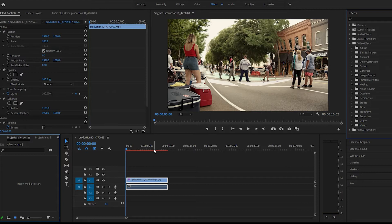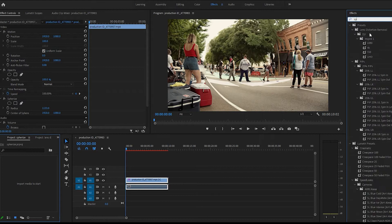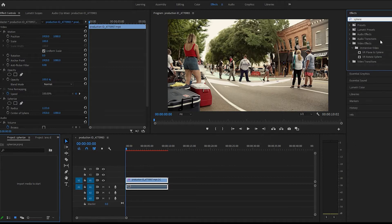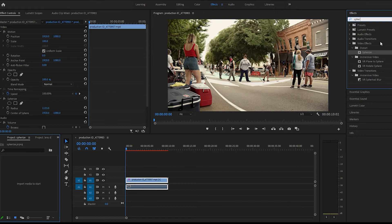So we come over to effects and type in sphere. It's actually spherize. Drag that on the clip.